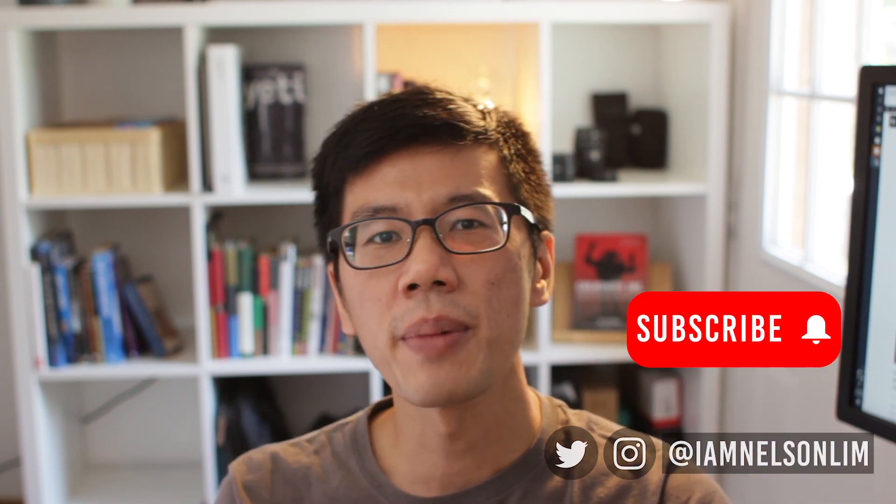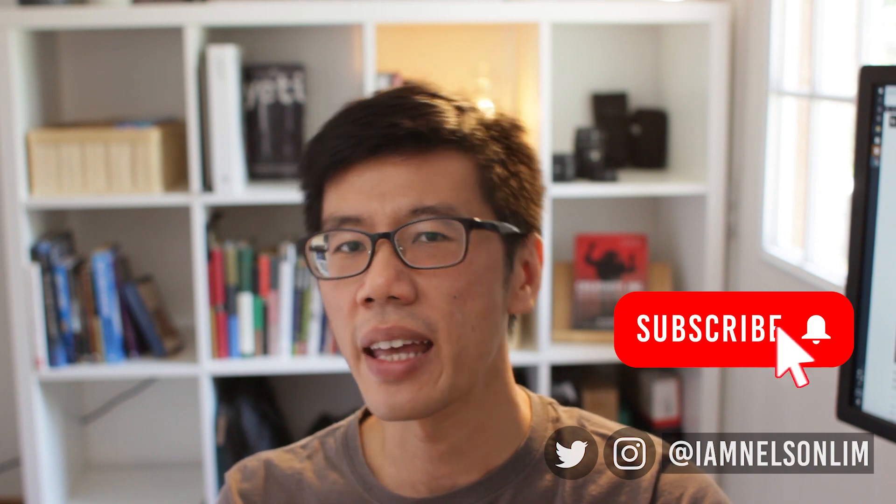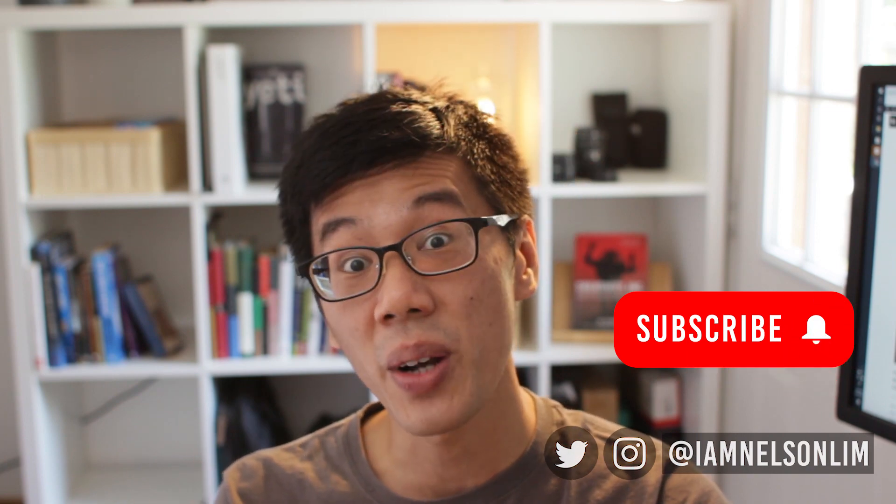If you don't know me and you're new to this channel, my name is Nelson. I'm a VFX artist as well as an educator and in this channel and on my website nelsonlimb.com, I help other CG practitioners create more, earn more and live more. So remember to subscribe if you like this sort of content and hit the bell so you get notified when new content arrives.